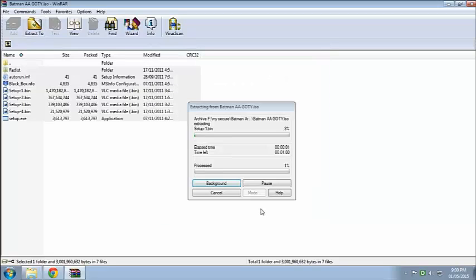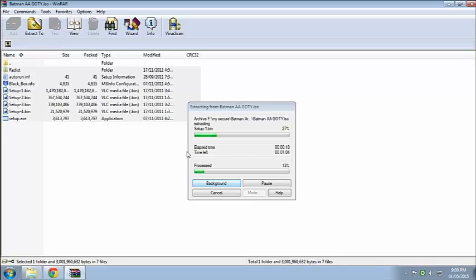Okay, so here it's extracting. So let's wait till that.